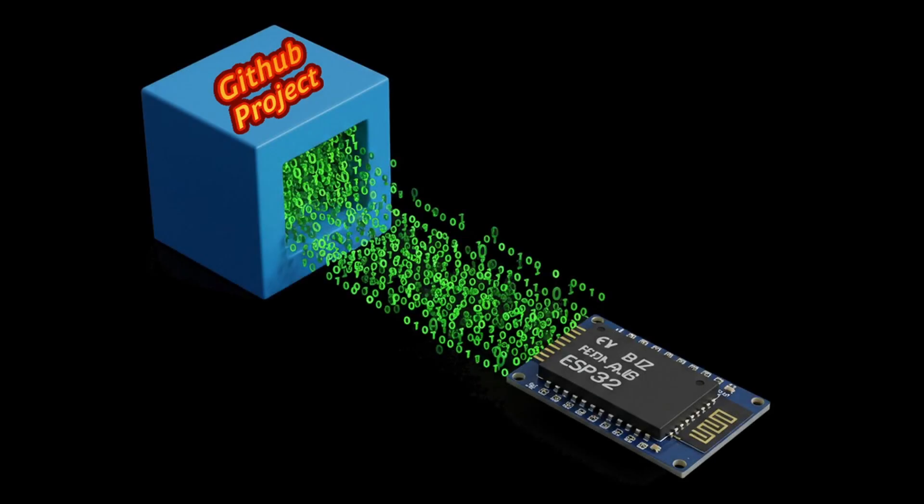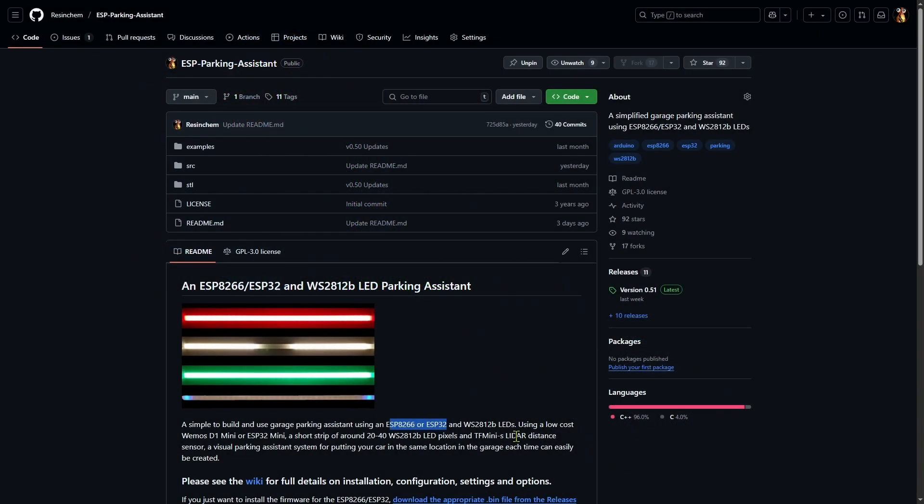Have you ever run across a project or GitHub repository that you'd like to try out, but don't know how to get the project code from the repository and onto your ESP8266 or ESP32? No problem.